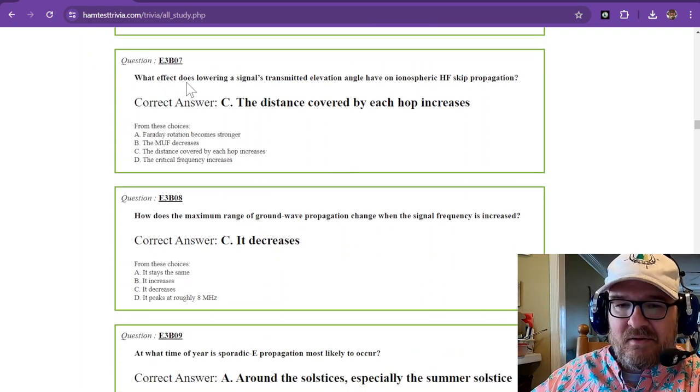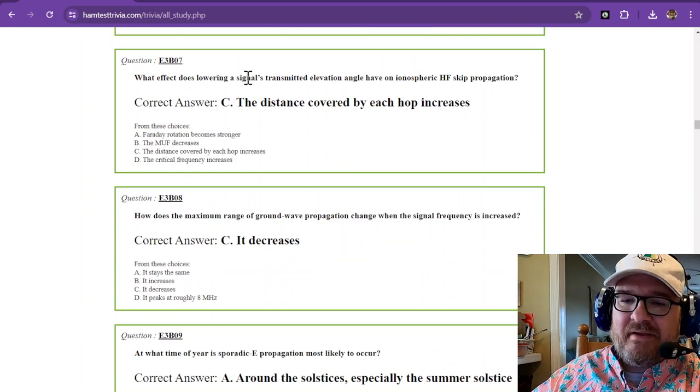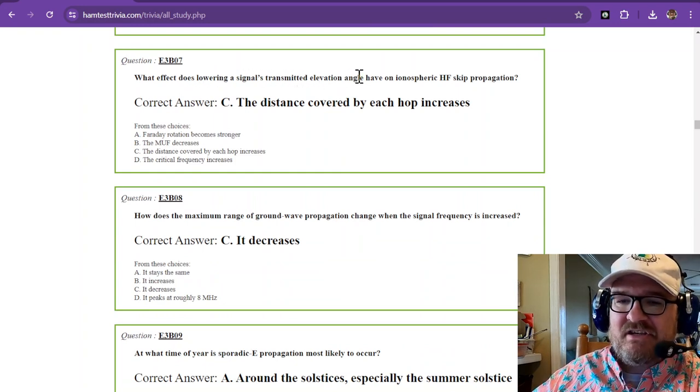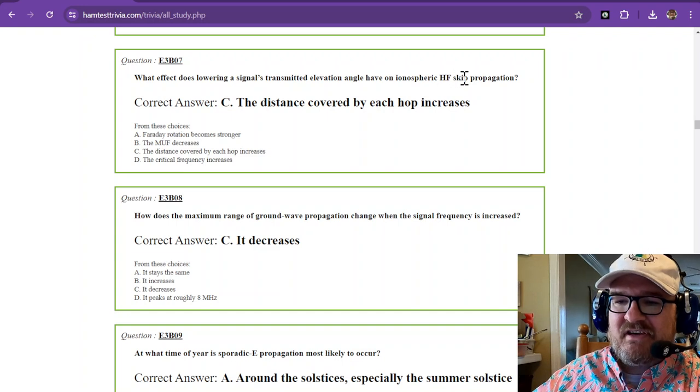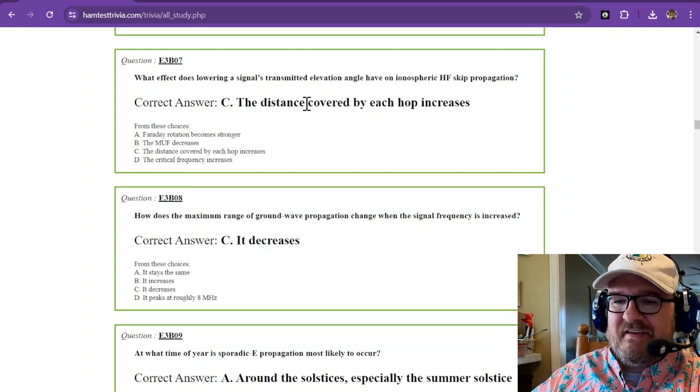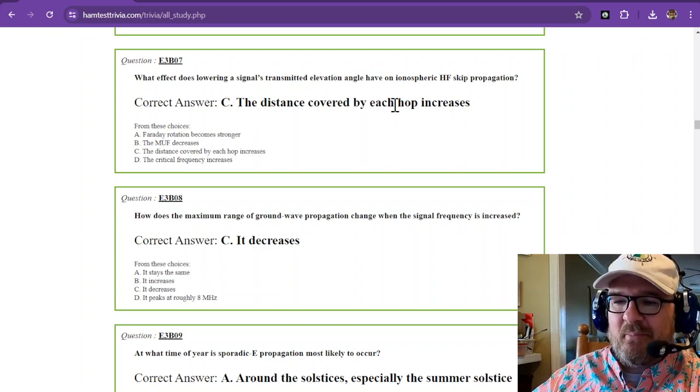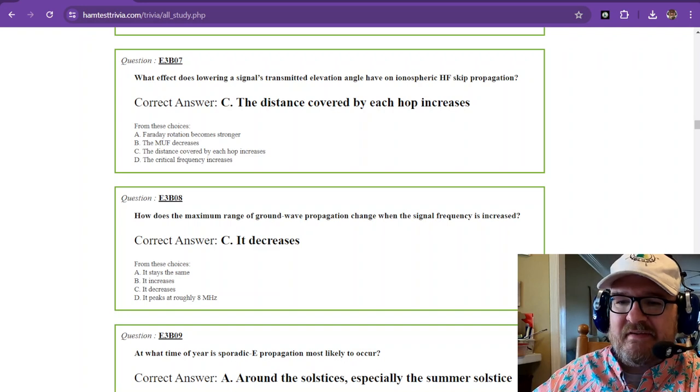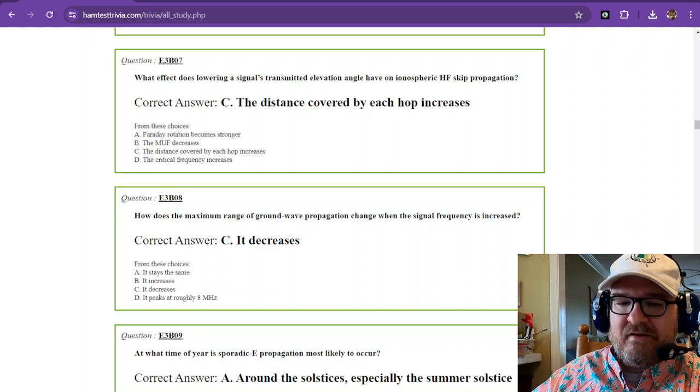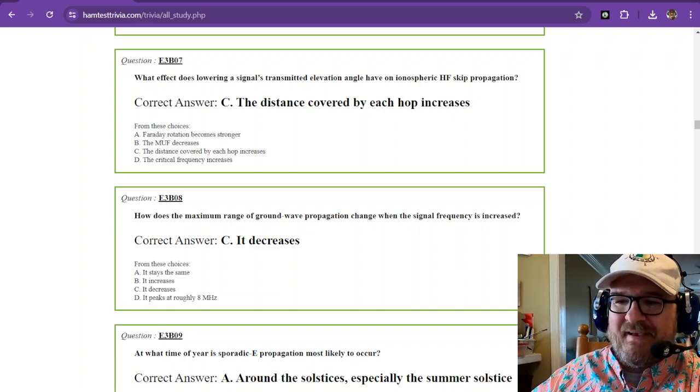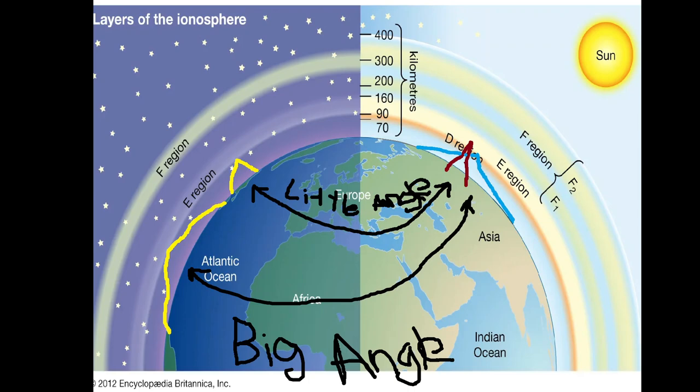What effect does lowering a signal's transmitted elevation angle have on ionospheric HF skip propagation? The distance covered by each hop increases. So we go back to, it's basically the same drawing I just had, but I added a little extra. And you can see that these angles,